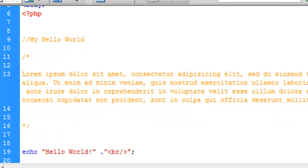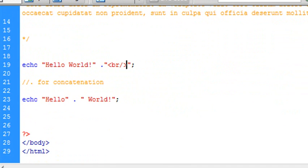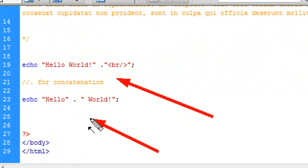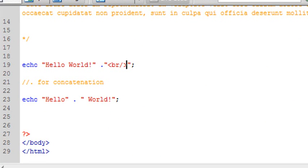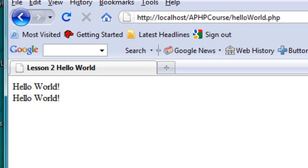And then we covered concatenation and using HTML tags. So we concatenated a break so we could have another line. And we concatenated hello to world so we could demonstrate how concatenation works. So that's it for hello world. Let's run it one more time. And I'll see you next time. Thank you.